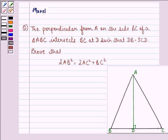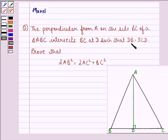Hello and welcome to the session. My name is Mansi and I am going to help you with the following question. The question says the perpendicular from A on the side BC of a triangle ABC intersects BC at D such that DB is equal to 3 times CD. Prove that 2AB² is equal to 2AC² plus BC².